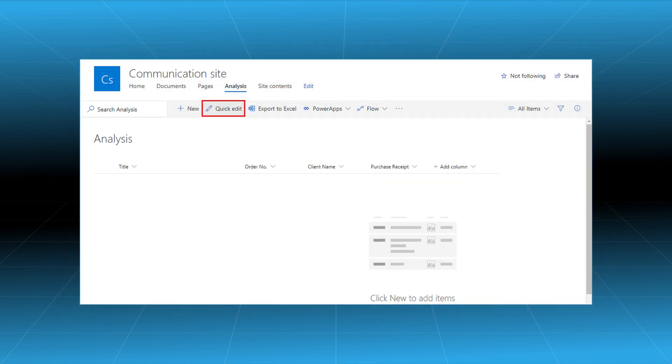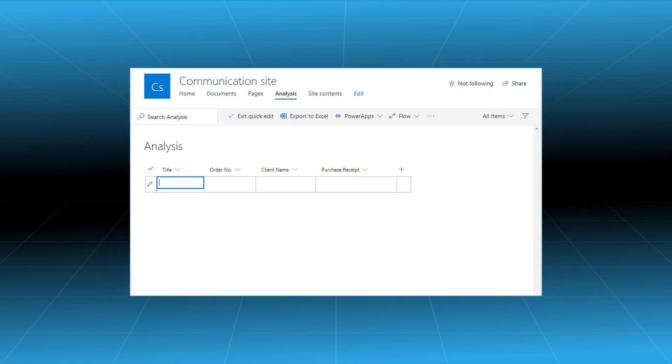Once all the columns are created, click on the quick edit option. The list columns can now receive the data.